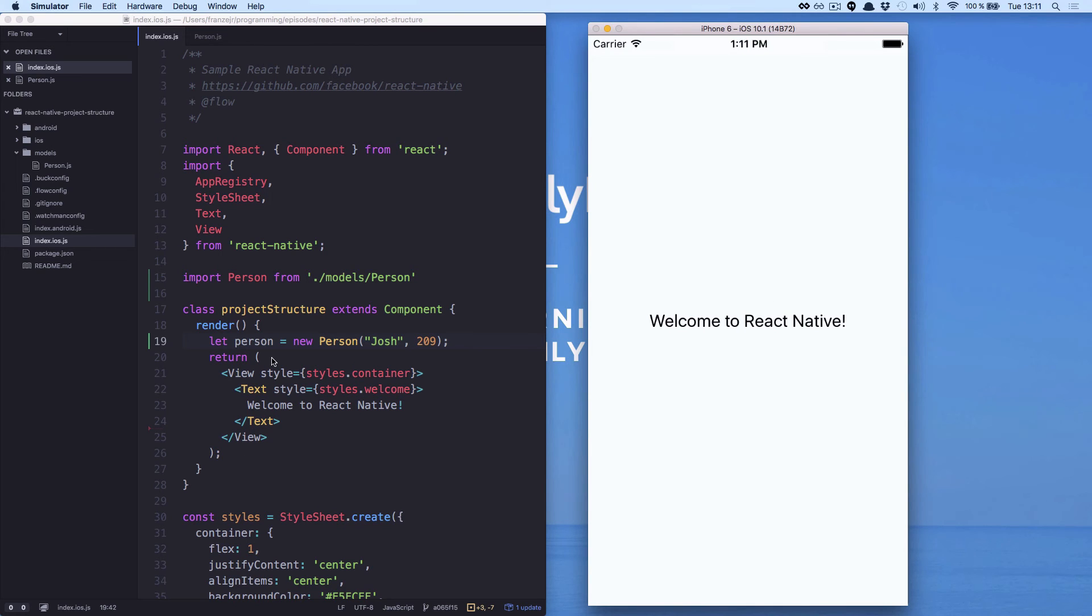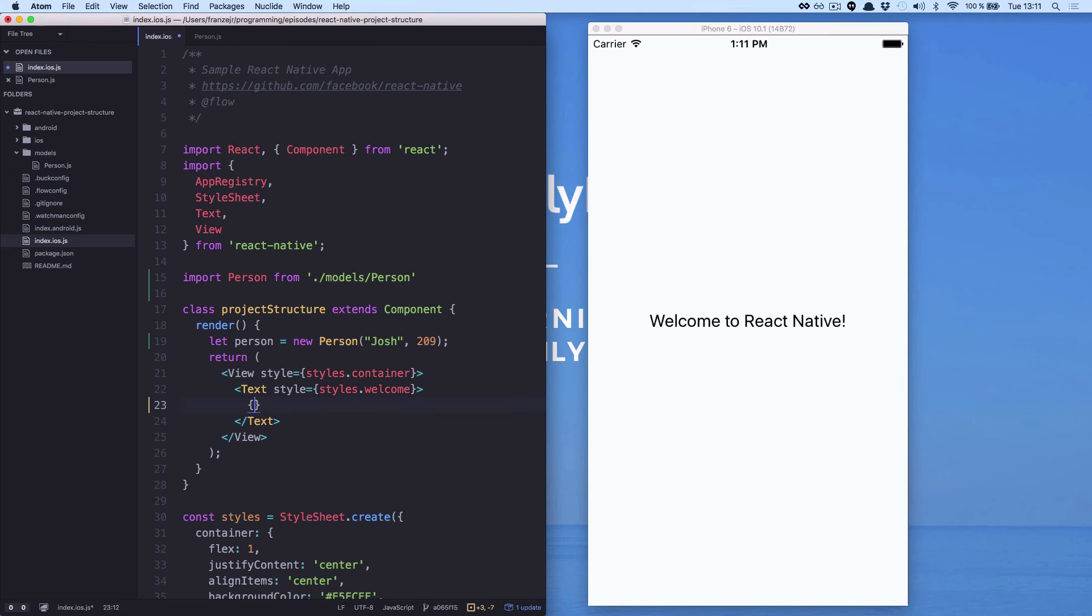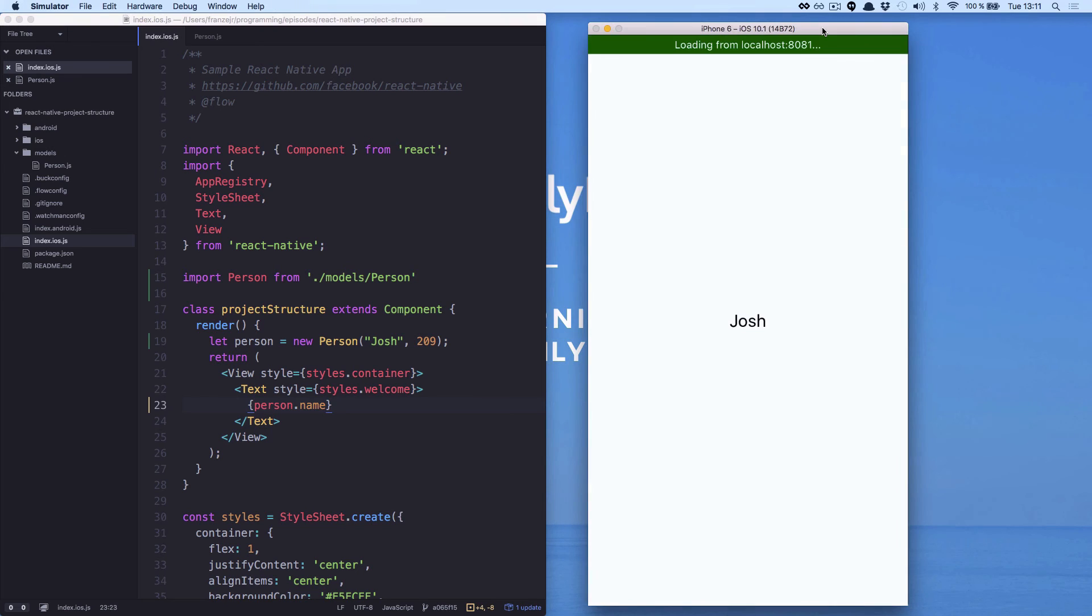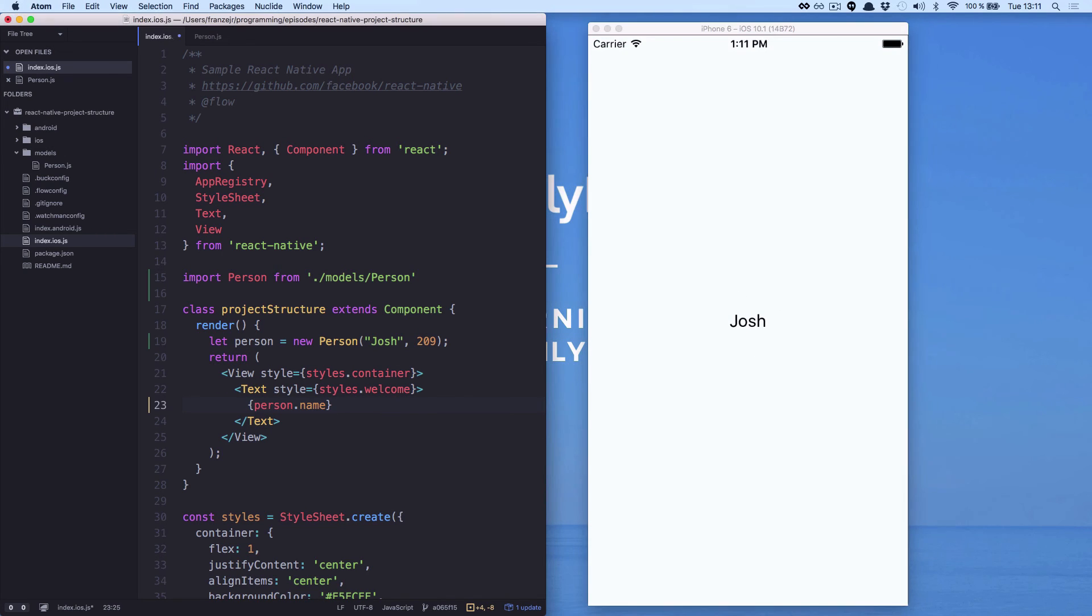Because we are not yet using this person. Let's use this person here in our render method. Person.name. And if we refresh, we can see Josh.